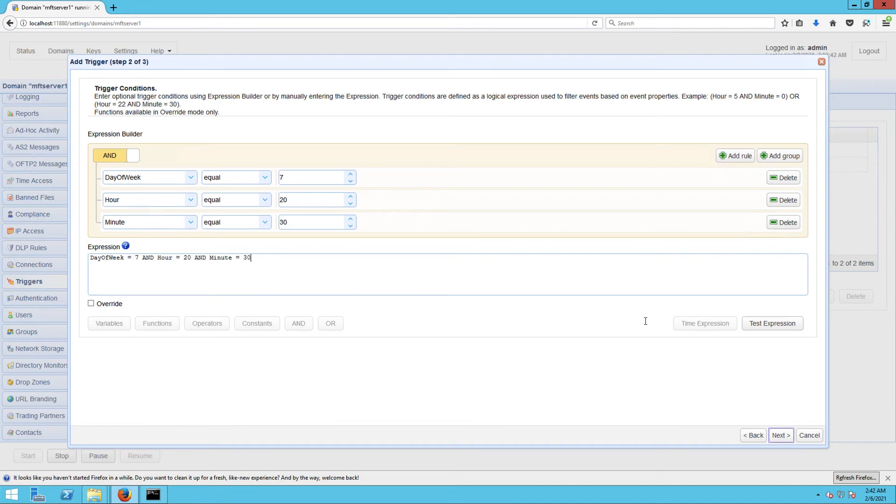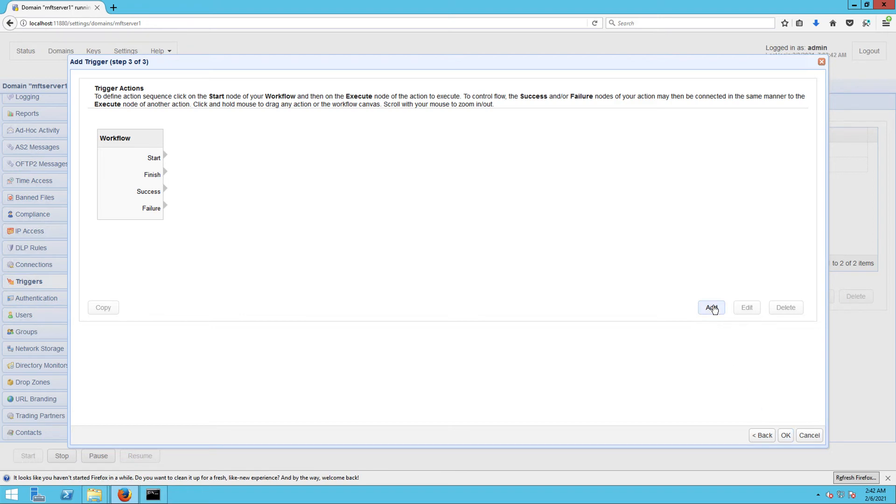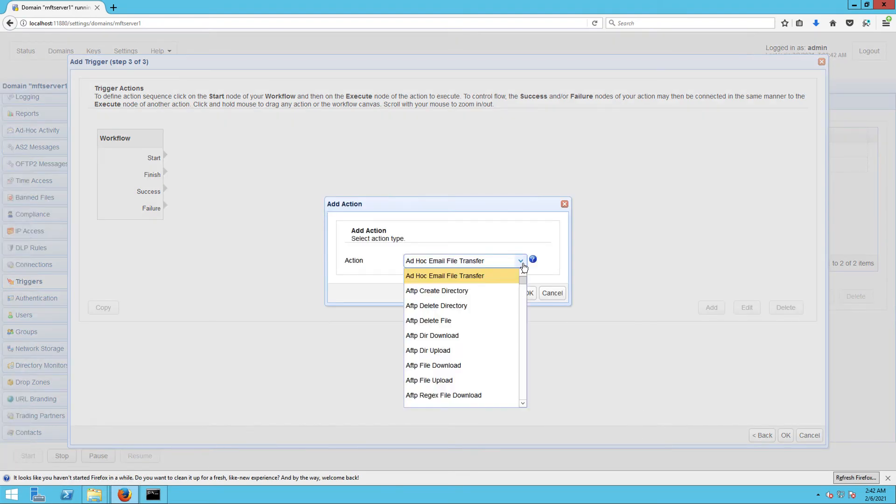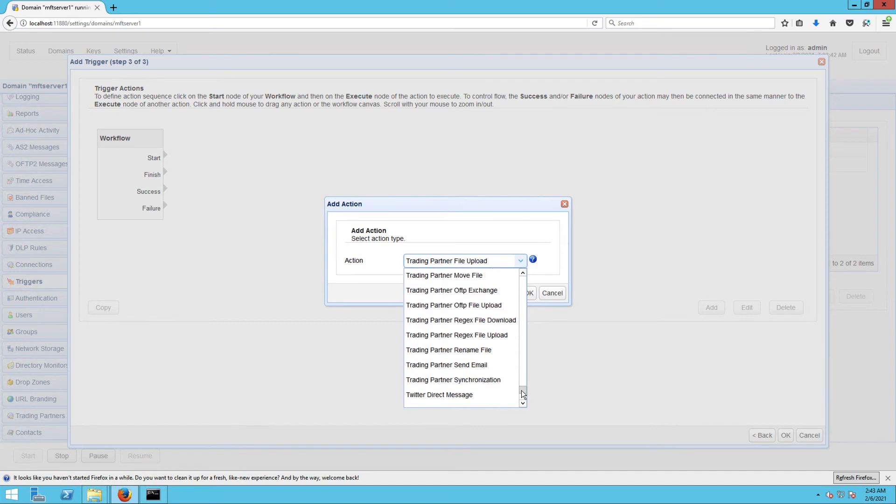Here you can add the trigger action that would ultimately push the files in question from a specified local directory to Azure Data Lake based on the event you chose earlier. Click Add to add a new trigger action. For this example, we'll be using the Trading Partner Regex File Upload trigger action. This trigger action will upload files to a specified trading partner and will pick files to upload based on a regular expression or wildcard.